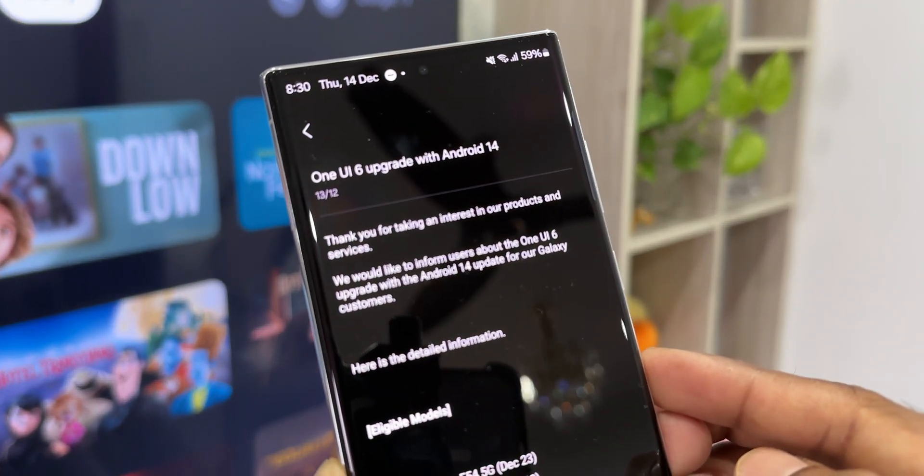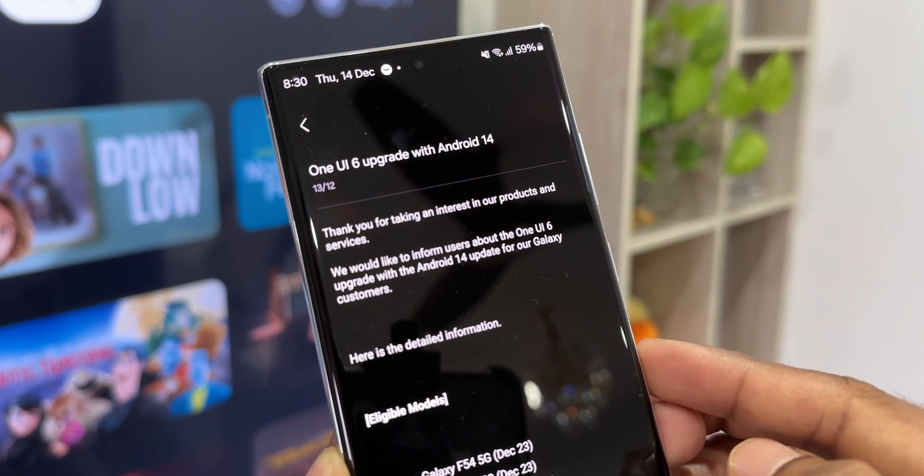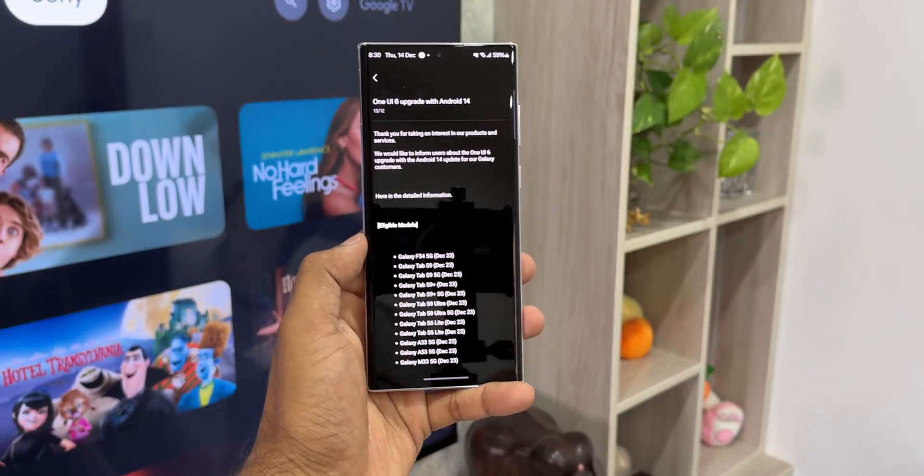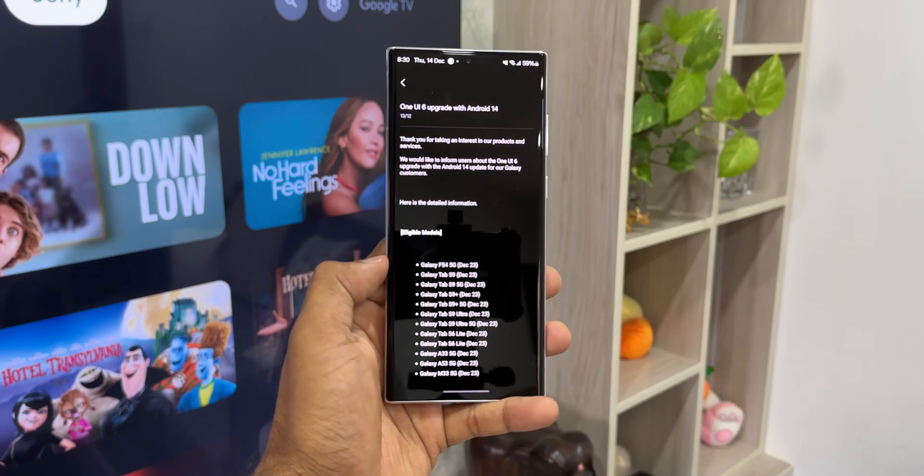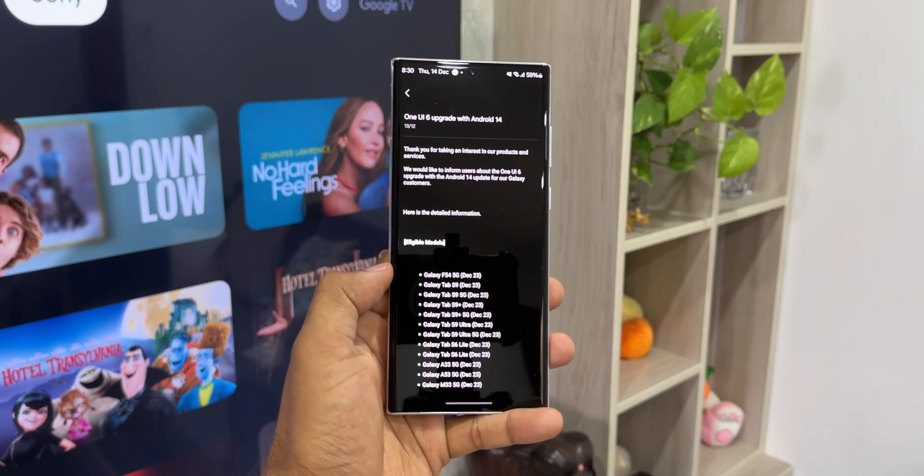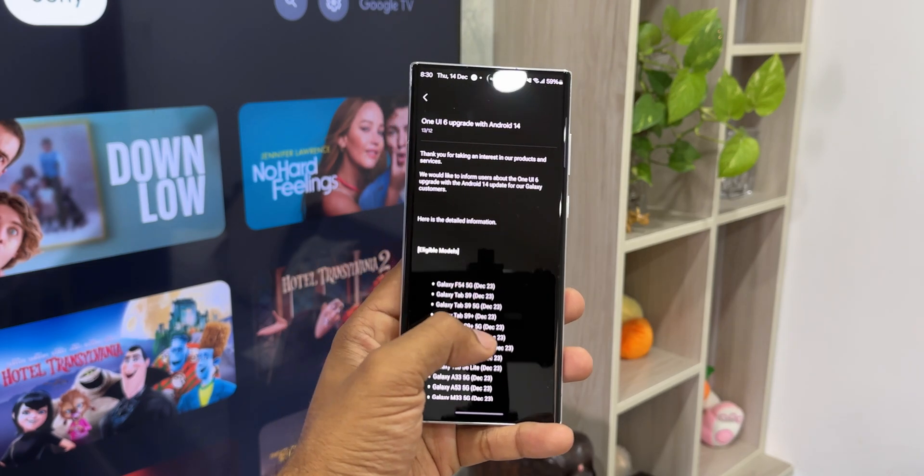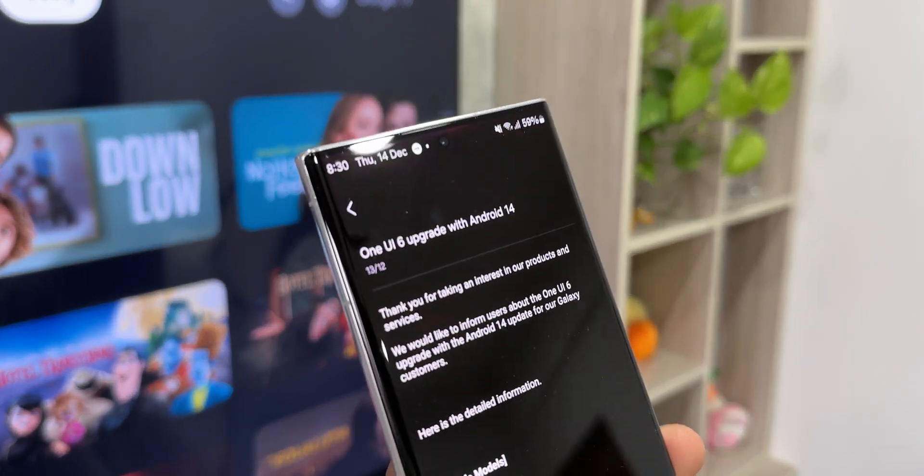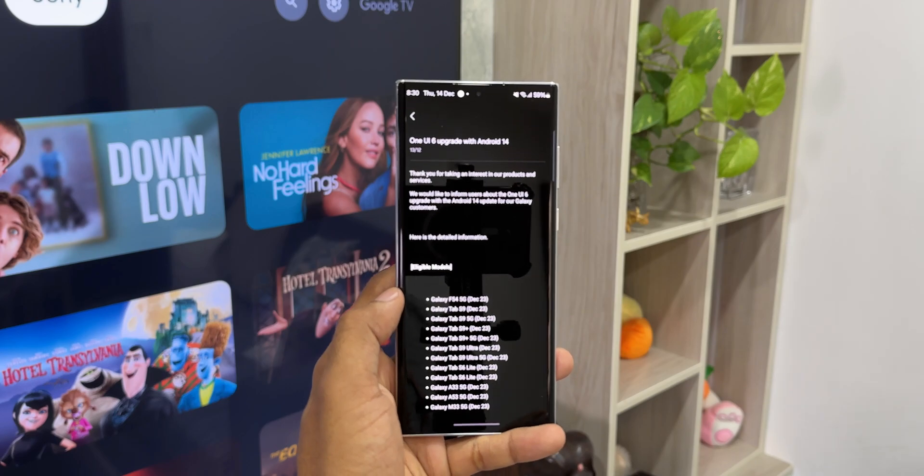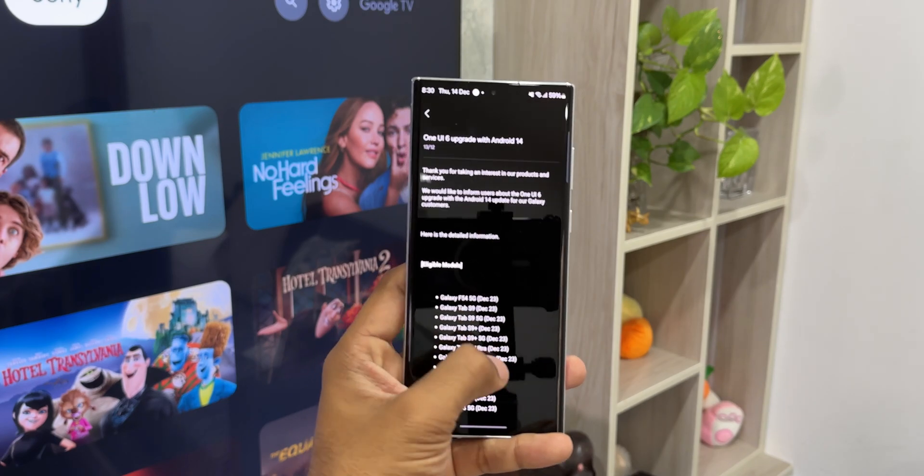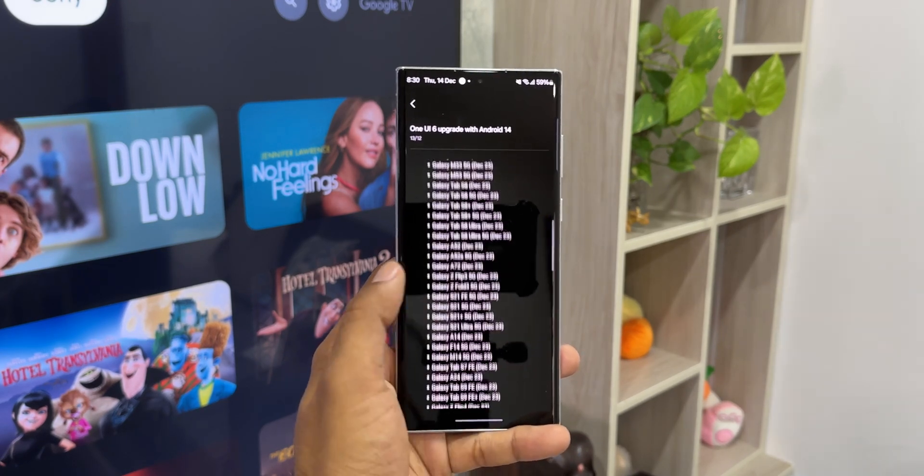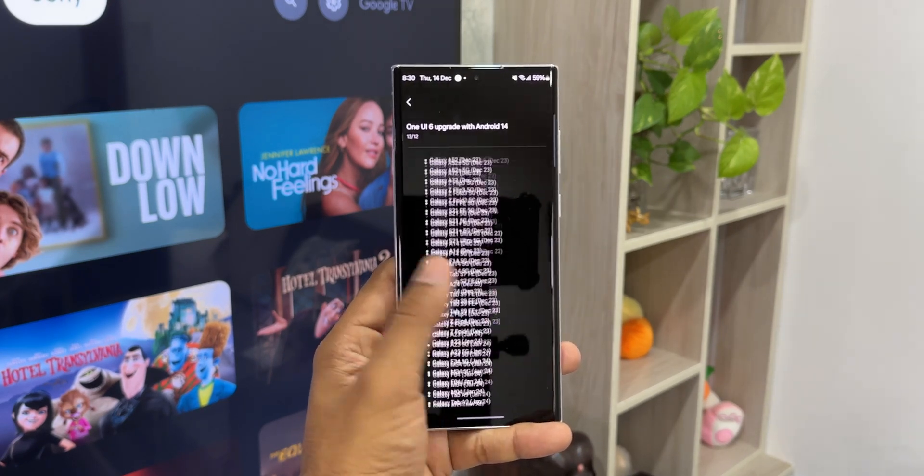We would like to inform users about the One UI 6 upgrade with the Android 14 update for our Galaxy customers. Here we have the eligible models on top, the entire list of eligible models for One UI 6.0 stable version, and we can also see a list of devices for which the update has been completed.